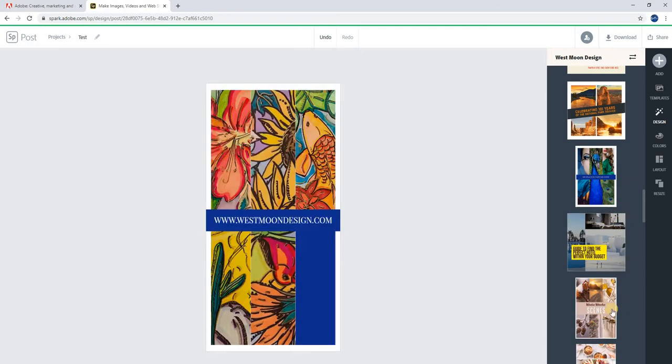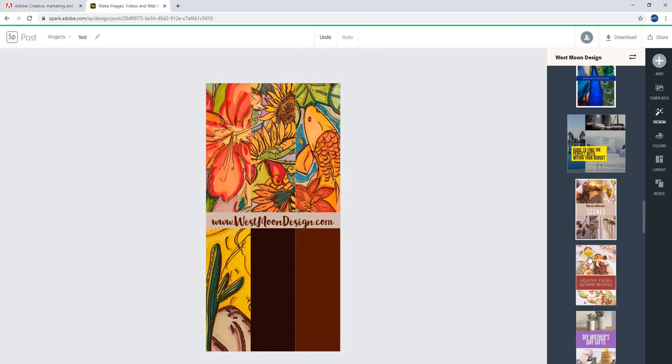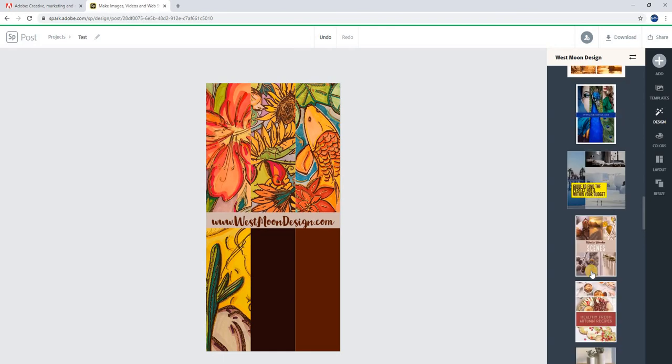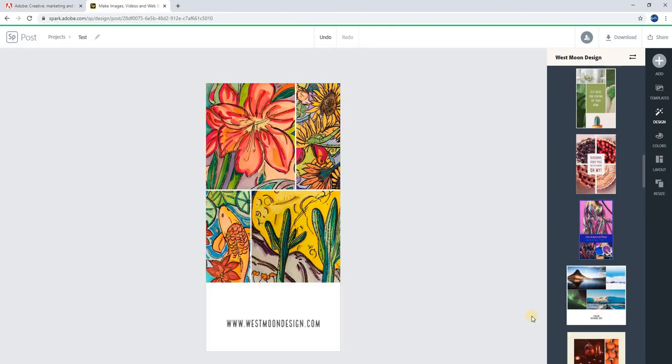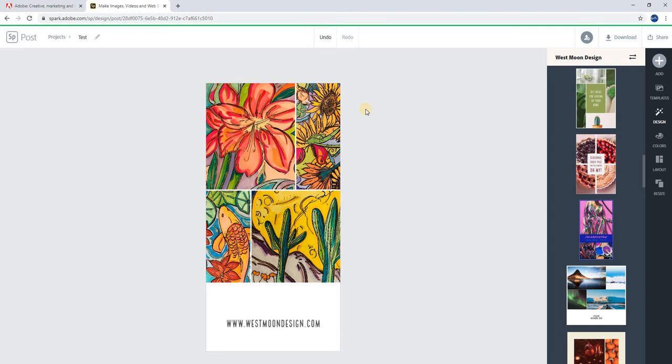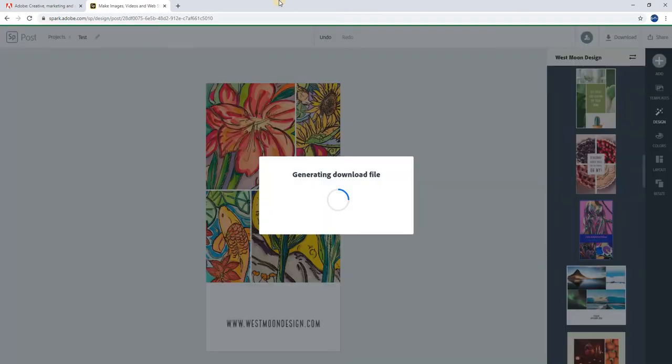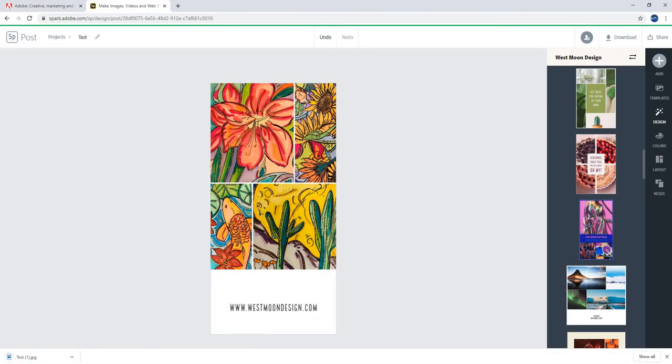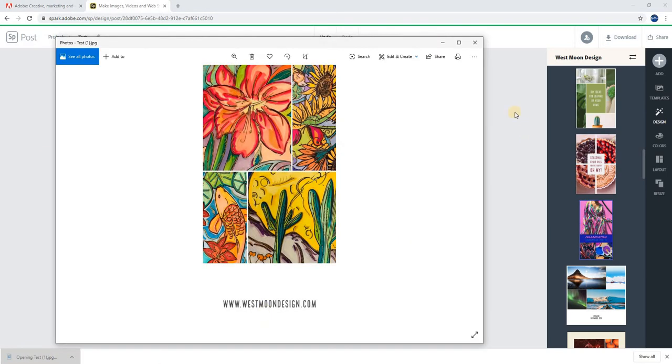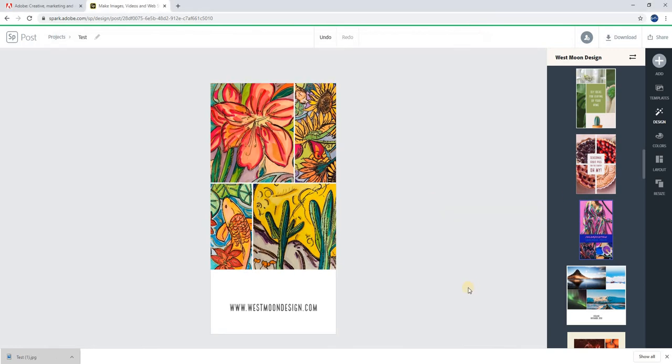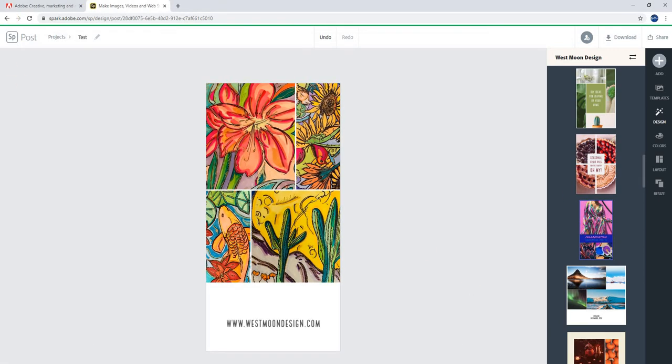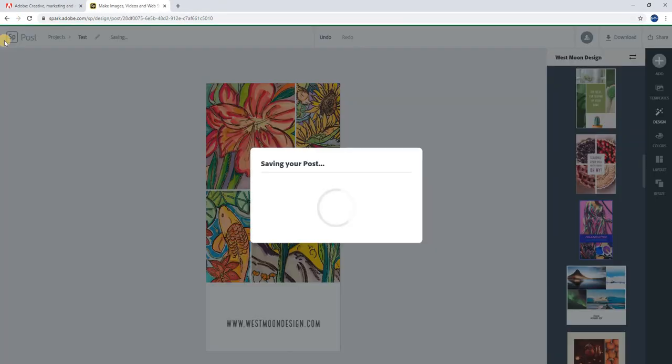The nice thing about this is it automatically saves. Whether you're on a webpage or one of these, it's automatically saving. On the print and social media posts, you can undo. On the webpage, it doesn't let you undo, I've noticed. For these ones, you can actually download as a JPEG or a PDF, which is nice because then you can post this to your social media or if you have a website, you can put it on your website. That makes it really easy to make this type of branding.